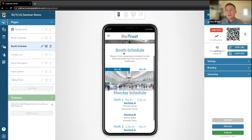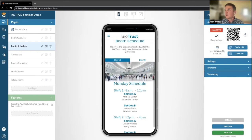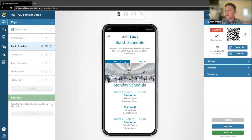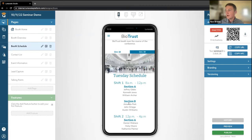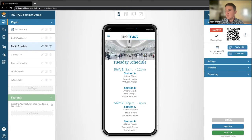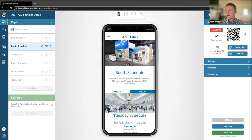Onto the booth schedule. This is really just to keep employees on track so they know exactly where they need to go. In this instance, this booth has two different days — October 18th and 19th. Each one has their own different schedule. So you have Michael Carter in section A and Jeffrey Gibbs in section B. But if we go to October 19th, Jeffrey Gibbs is now in section A and Michael Carter is in section B. Just to showcase for employees where they're supposed to be at what time.